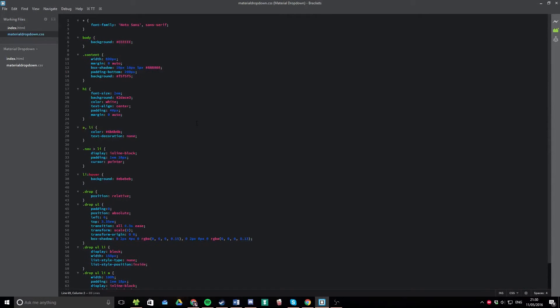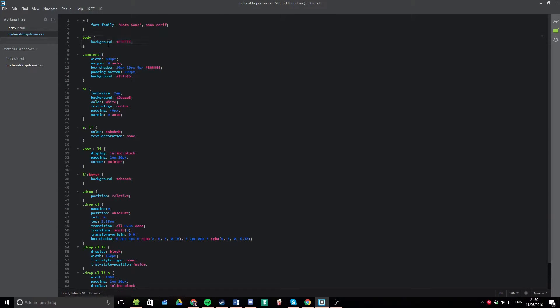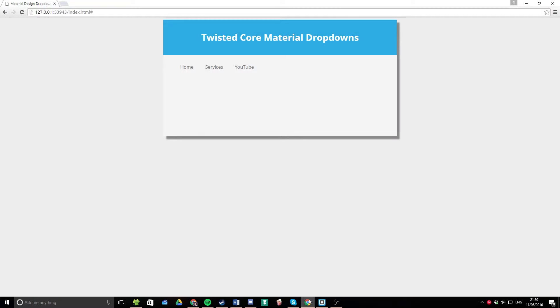So to start with, we have some prettifying code up here. We've got a nice font. This is the material design font. We've got the background, setting it to a dark gray color. The content, which is just the main body part that I've put. And the H1, obviously just styling that to have the nice blue material design effect.